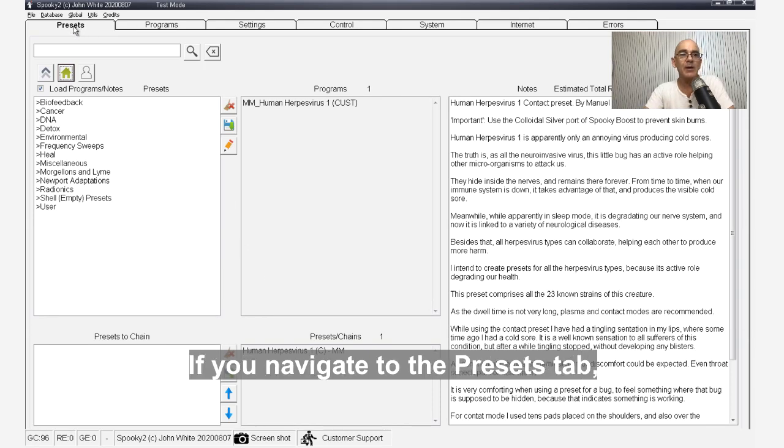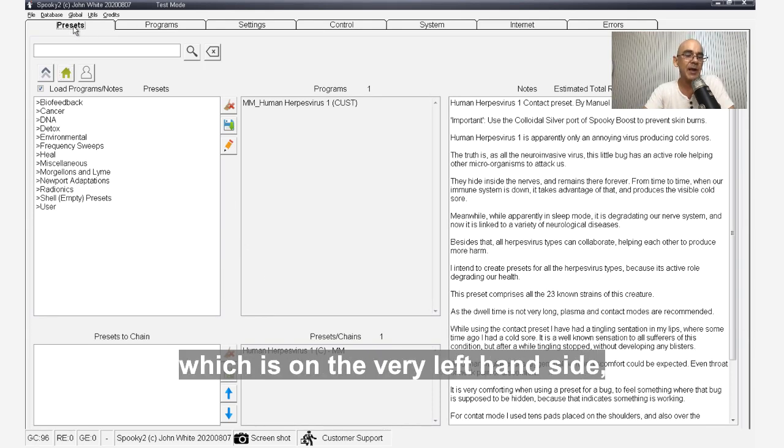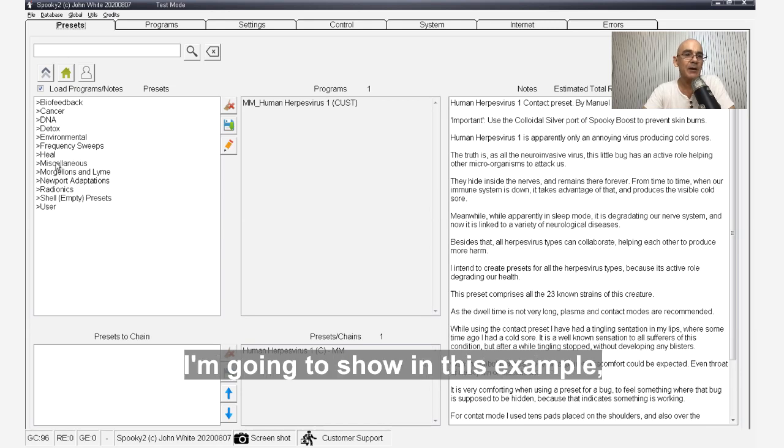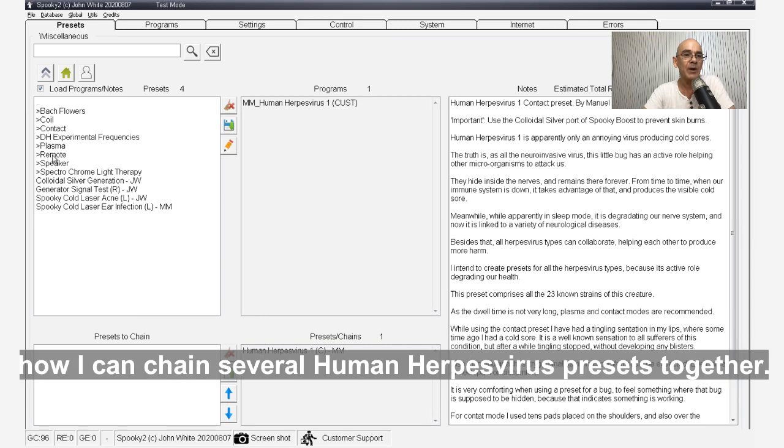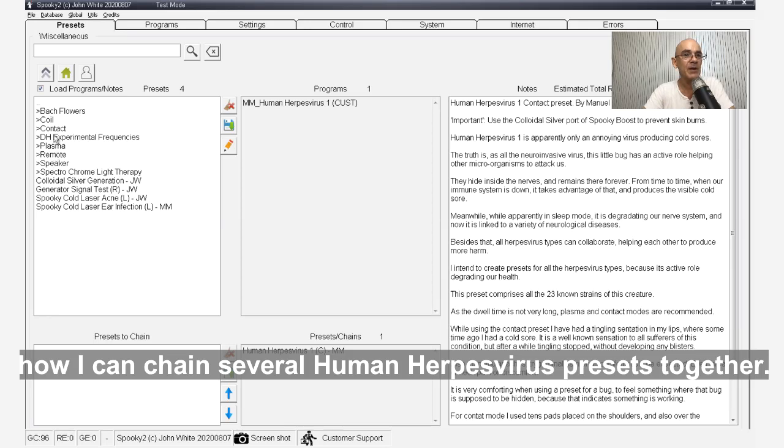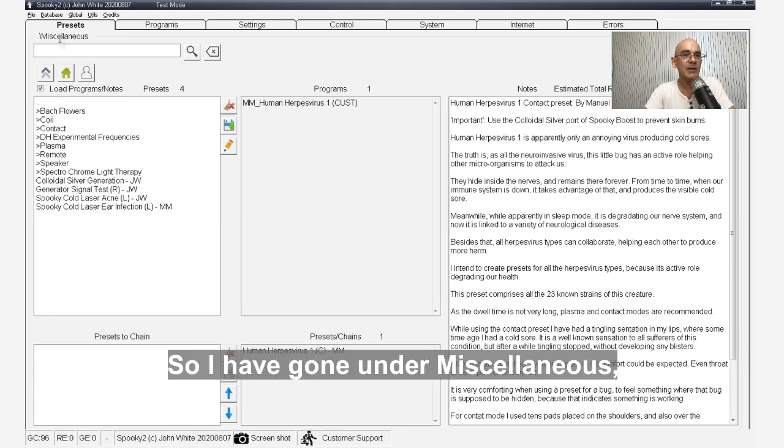If you navigate to the presets tab, which is on the very left-hand side, I'm going to show in this example how I can chain several Human Herpesvirus presets together. So I've gone under miscellaneous.